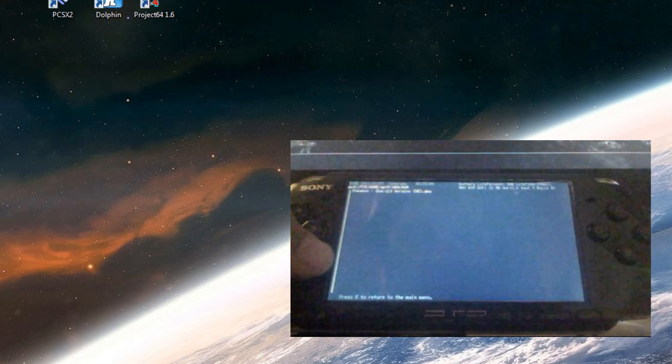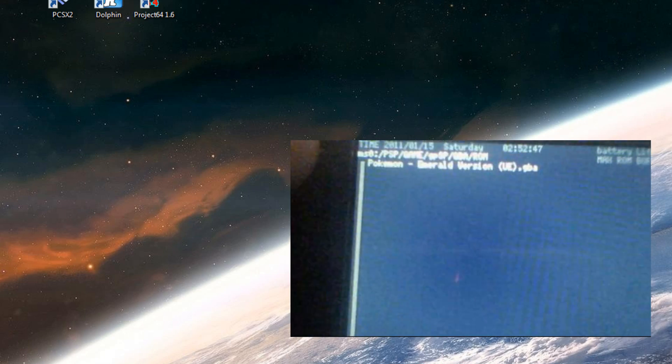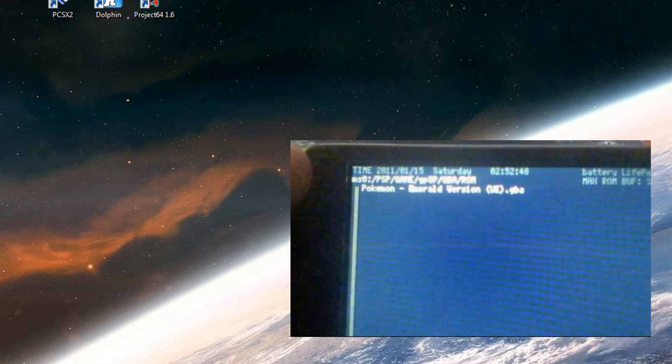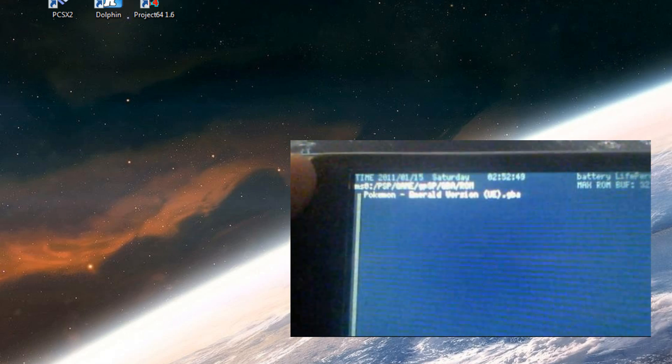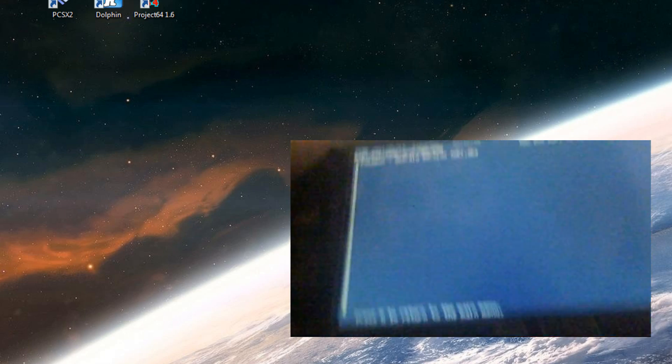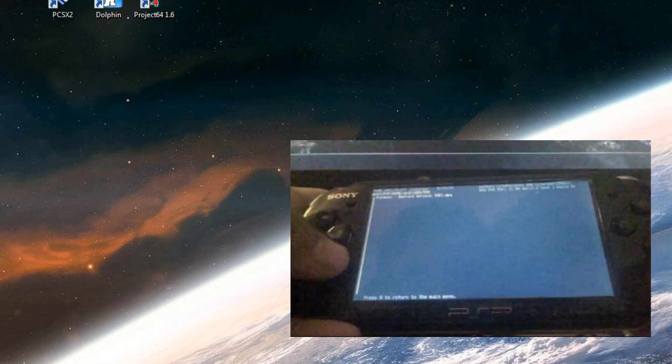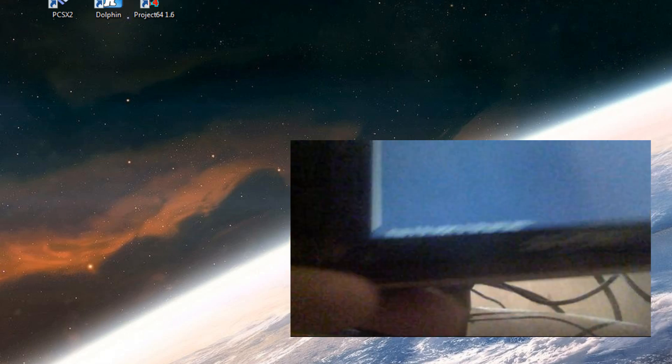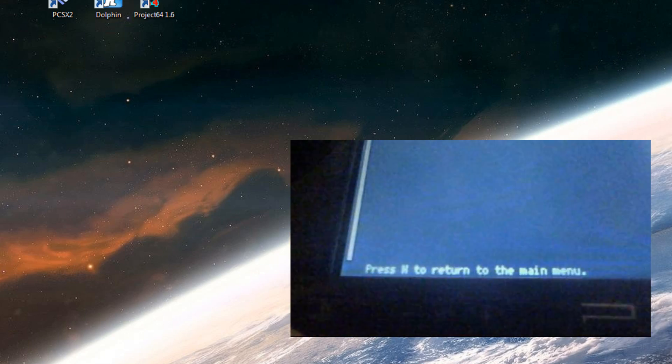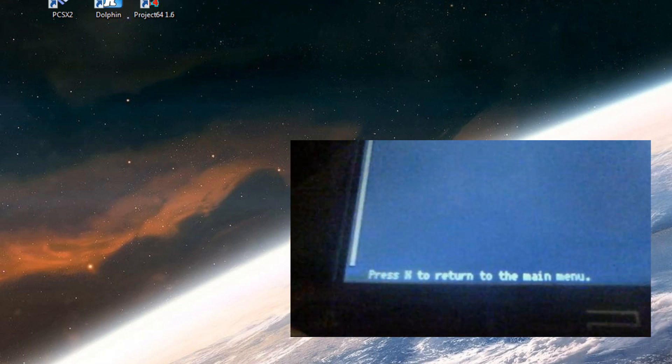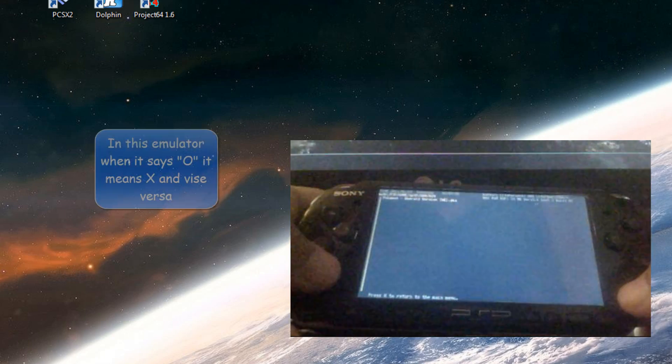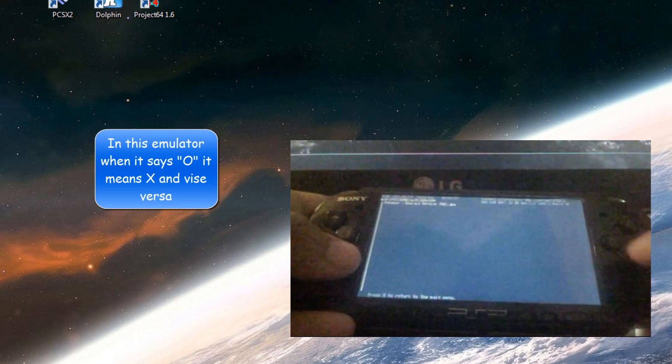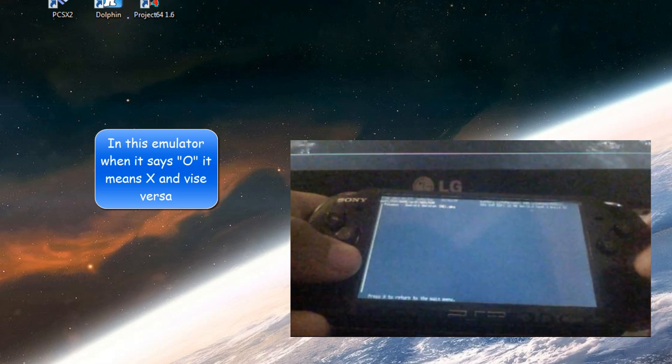Okay, so once it boots up that should happen and you should see all your games there. I only put Pokemon Emerald here for demonstration purposes. To start up a game right there on the bottom you see it says press X to return. That is not true. Press X to start up a game.